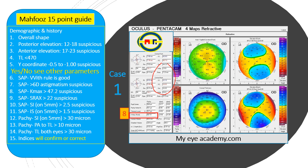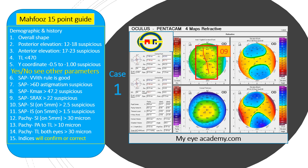Number seven: astigmatism is less than six diopters on both the anterior and posterior surface, so that's again normal. Number eight: K max is less than 47.2, so again normal. Number nine: there is no srax — the two prongs of the bow tie are right opposite to each other. Number ten: the superior-inferior difference at the five millimeter map is less than 2.5, which is again normal.